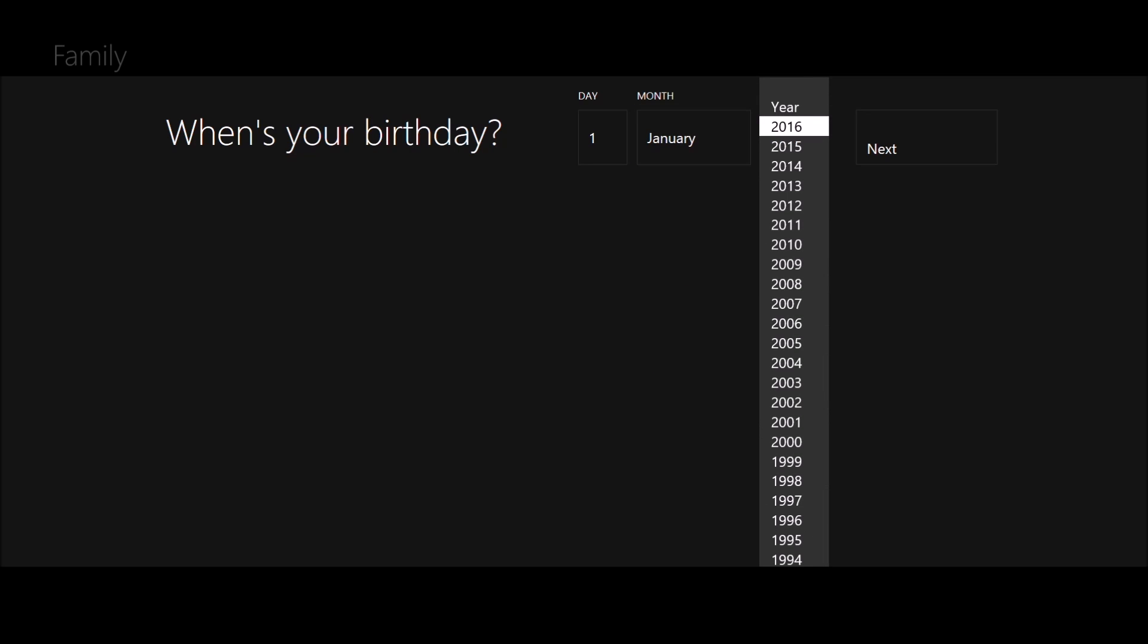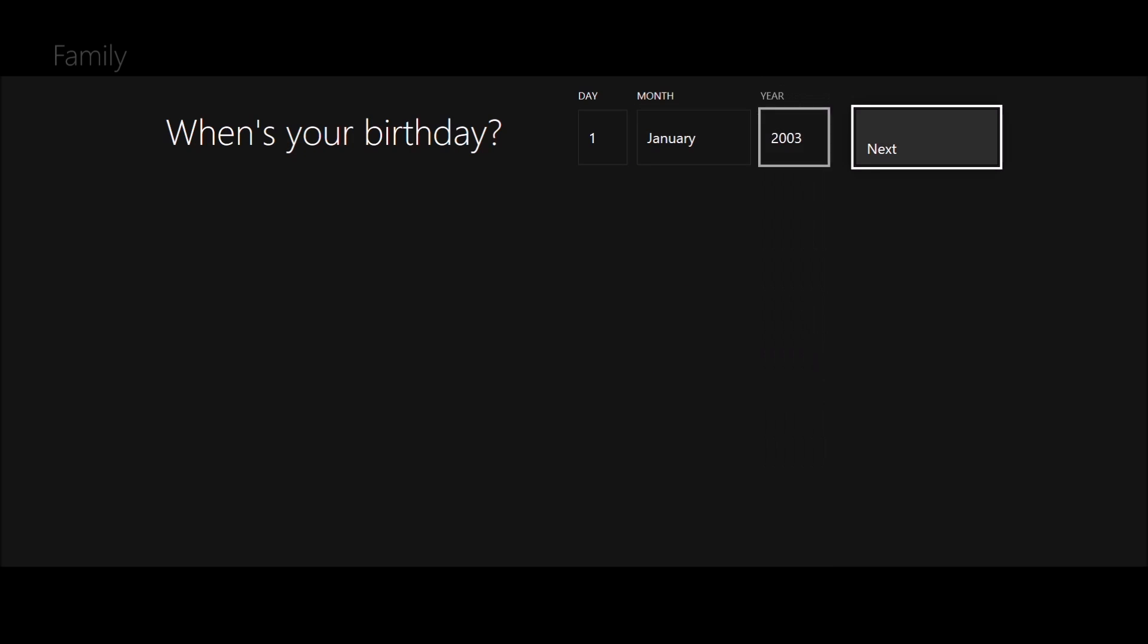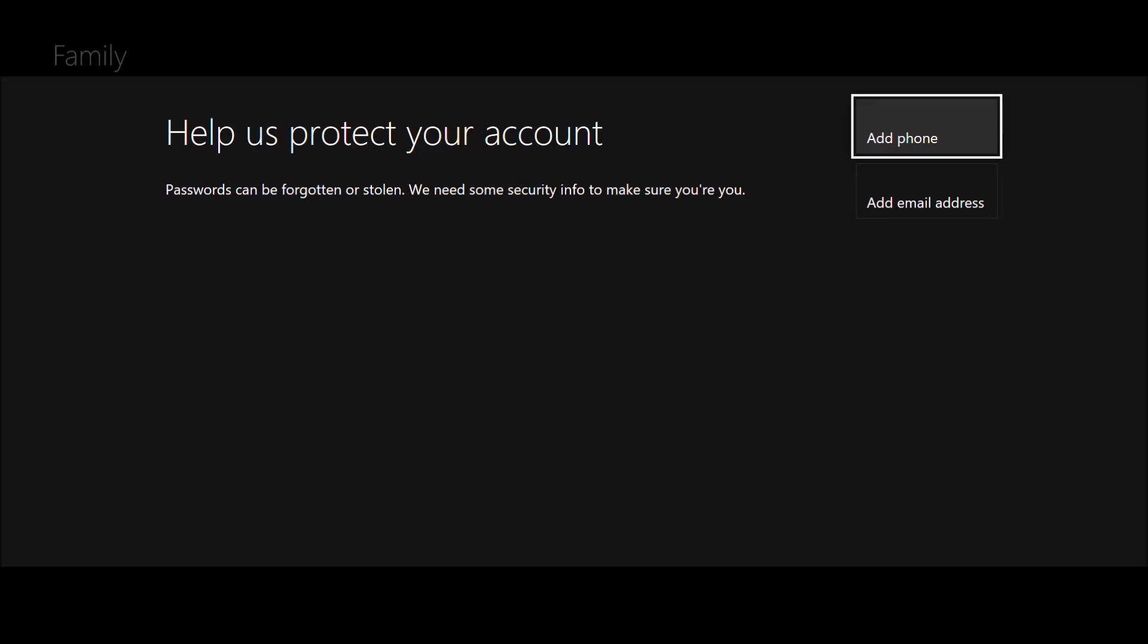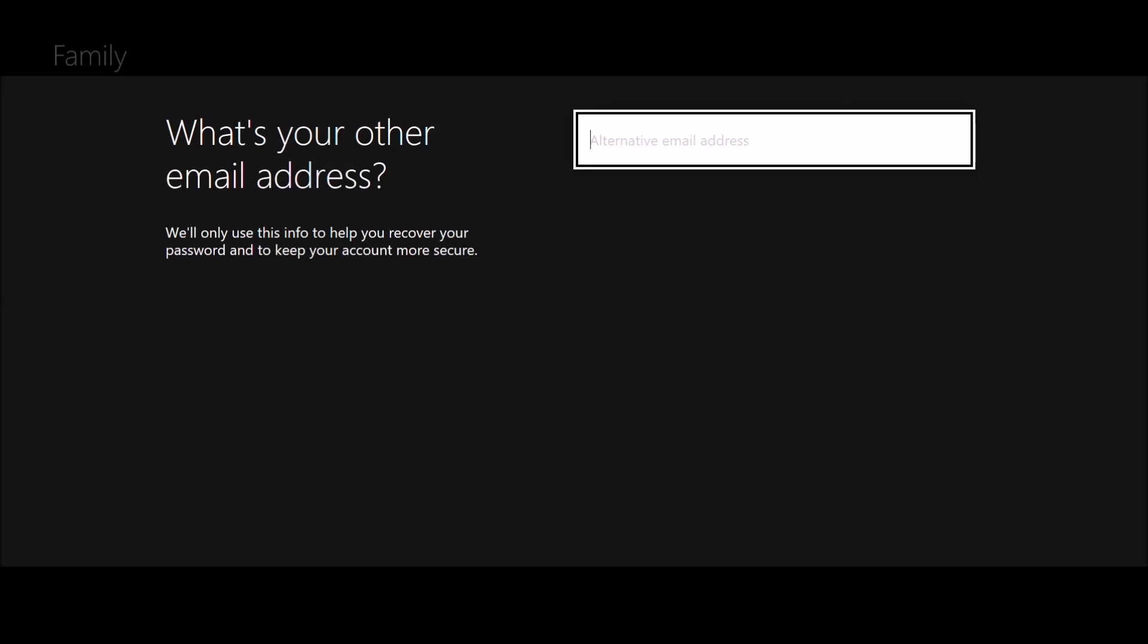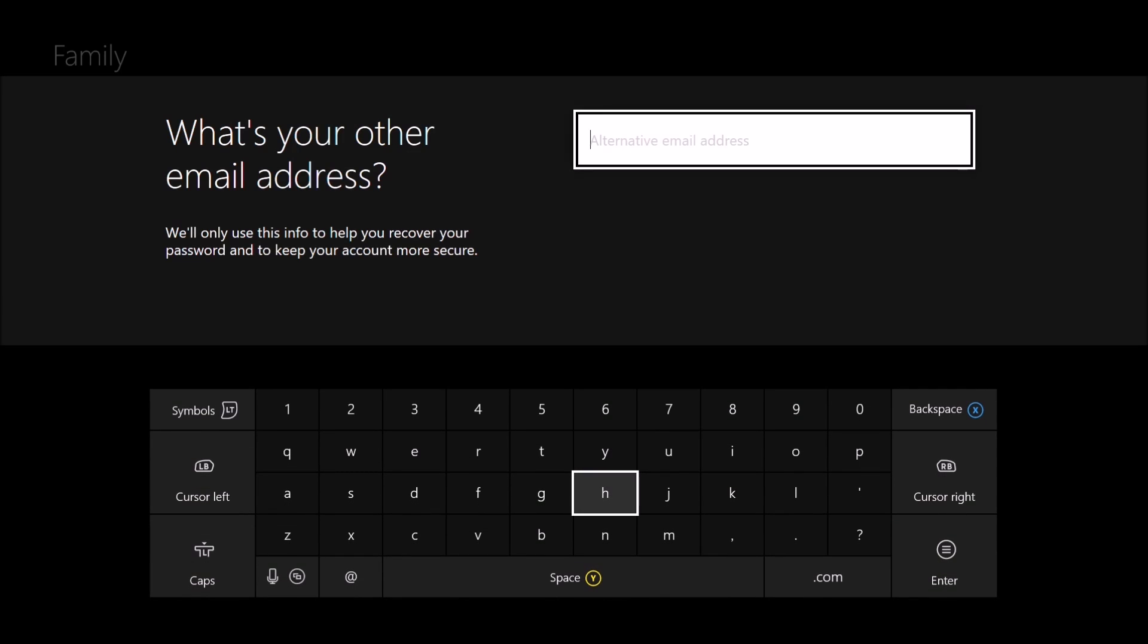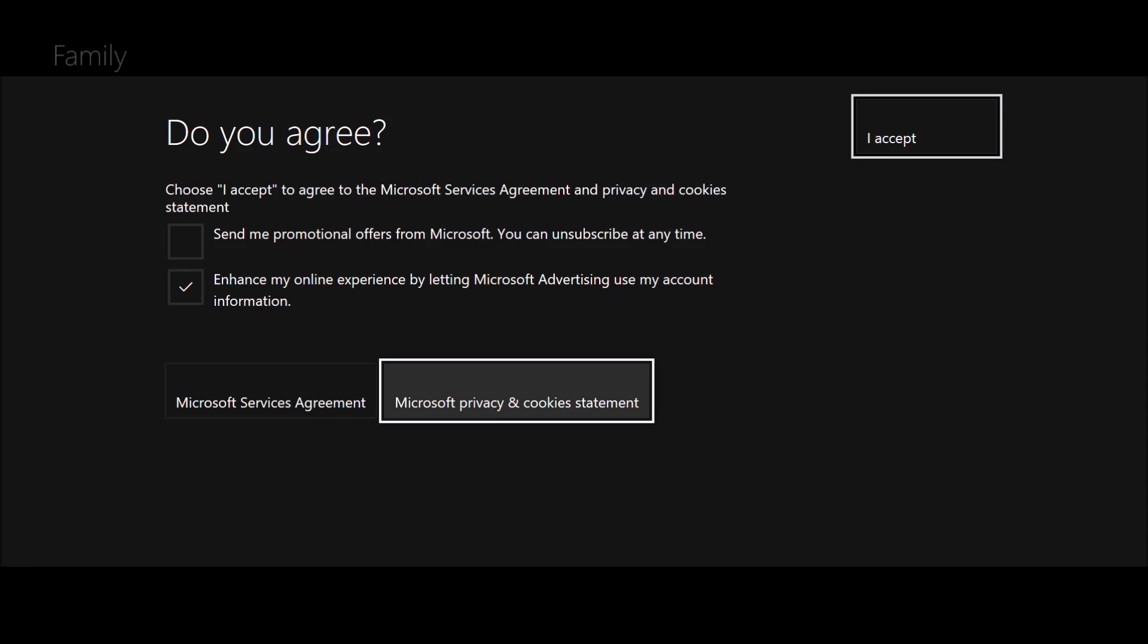Just make sure it's an account for an adolescent, so they're going to be under 16. That's about right. It would then ask you to put a phone number or email address in for security reasons. You can choose whichever one you want. I'll go for email address.